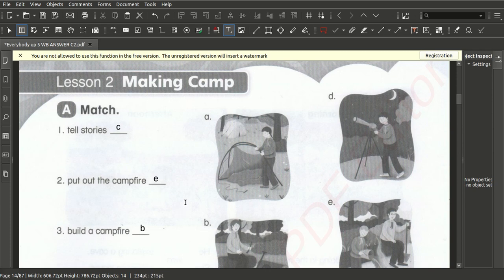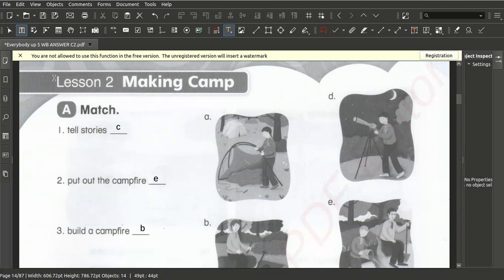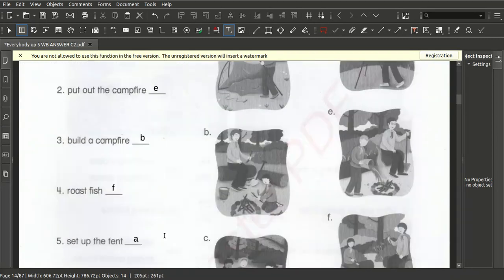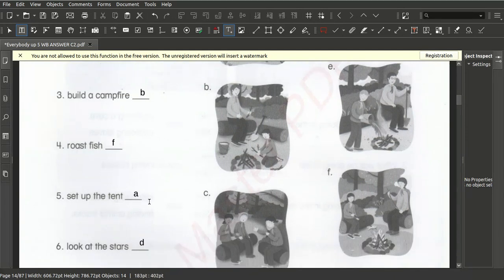Today I'm making a video about the answers. We have here a campfire activity for all students. The answers tell a story: number one is C, number two is E, number three is B, number five is A, number six is D.